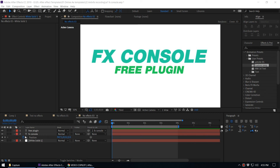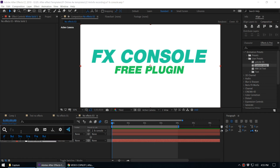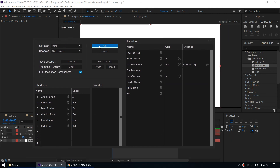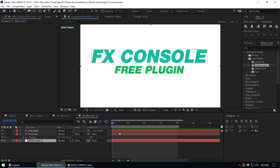Those are all the features inside FX Console. Not only can you use it to add effects very easily, but with these additional features — shortcuts, favorites, aliases, blacklist, overwrite, gallery, and export — you can speed up your workflow and save a lot of time, especially if you're a daily After Effects user. Huge thanks to Andrew Kramer from Video Copilot for offering this free plugin. Please subscribe to our channel for more After Effects and video post-production tutorials. Thank you for watching!